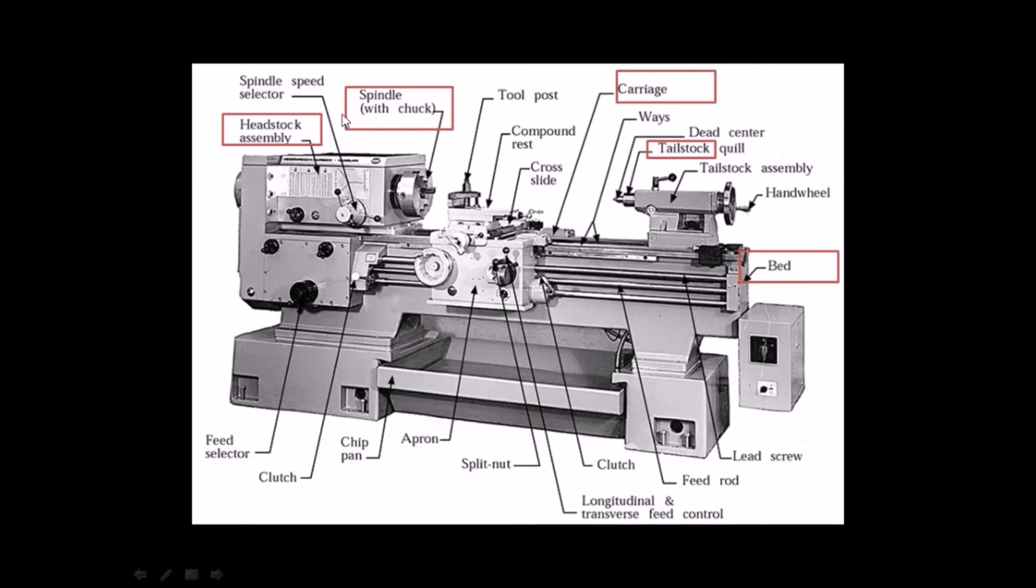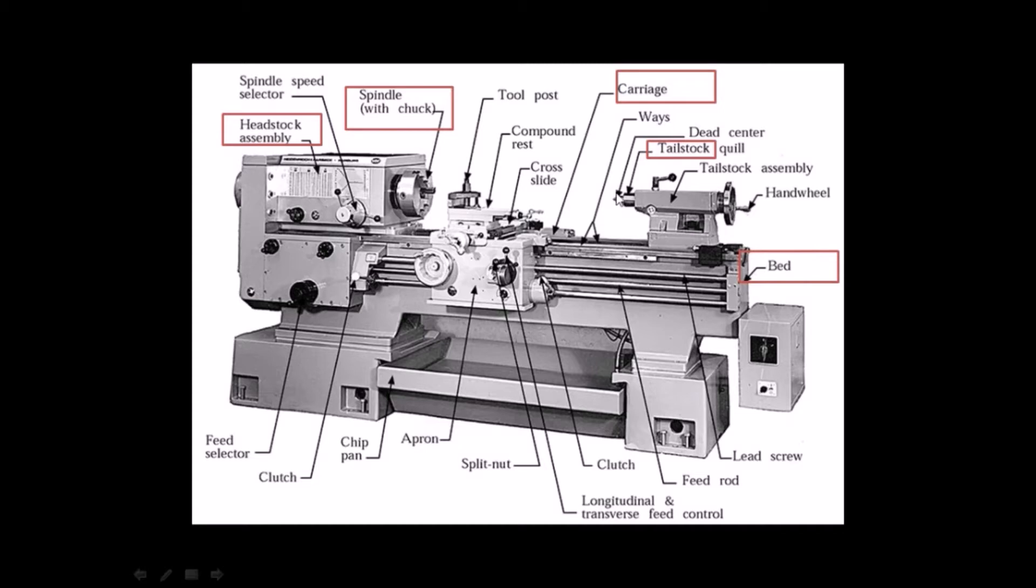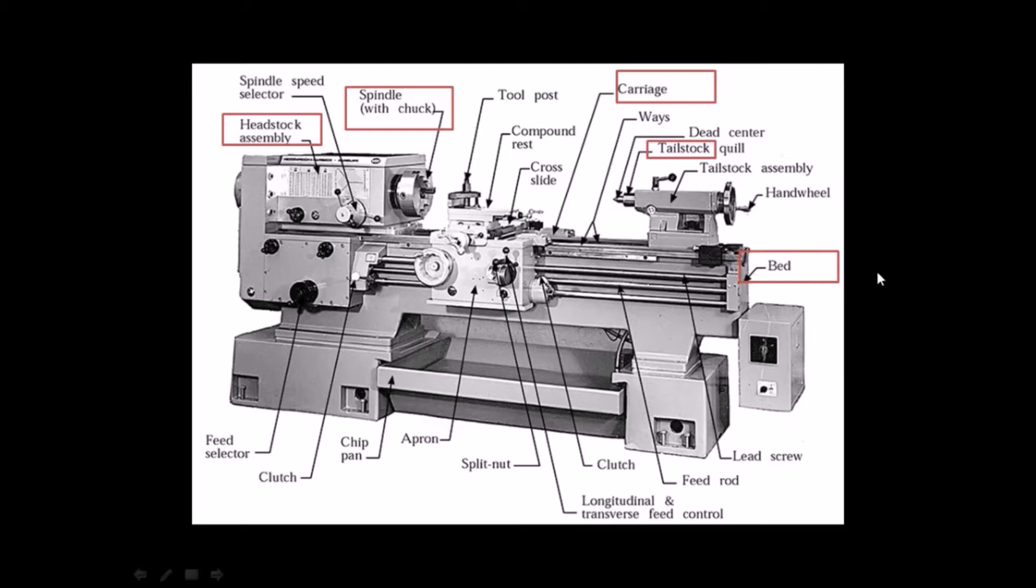Chuck is bolted on the spindle and used to hold the workpiece. Tailstock is placed at right hand side of the bed opposite to the headstock. It is used for centering and supporting a long job tied on the chuck. Carriage is situated between the headstock and tailstock. It is used to hold and move the tool post on the bed vertically and horizontally. Lathe bed is the main body of the machine made up of cast iron. It is the base where all the lathe parts are mounted.